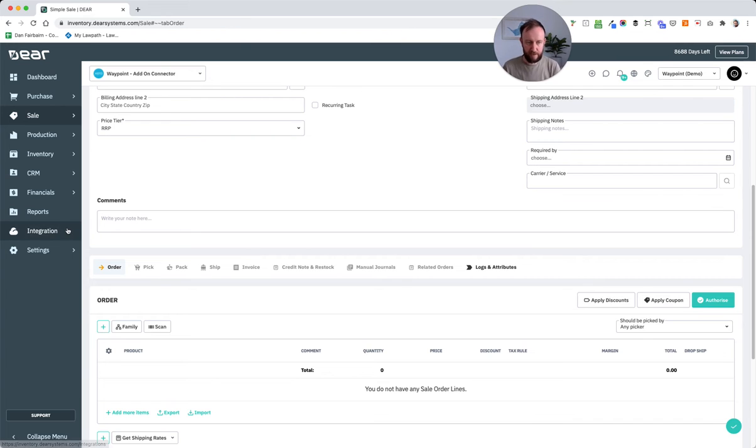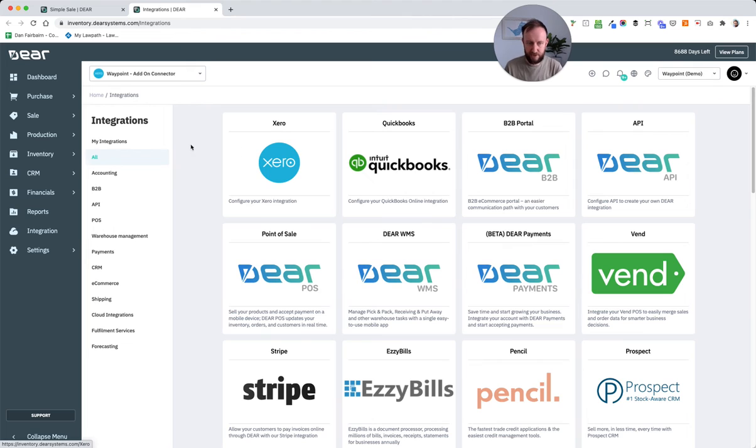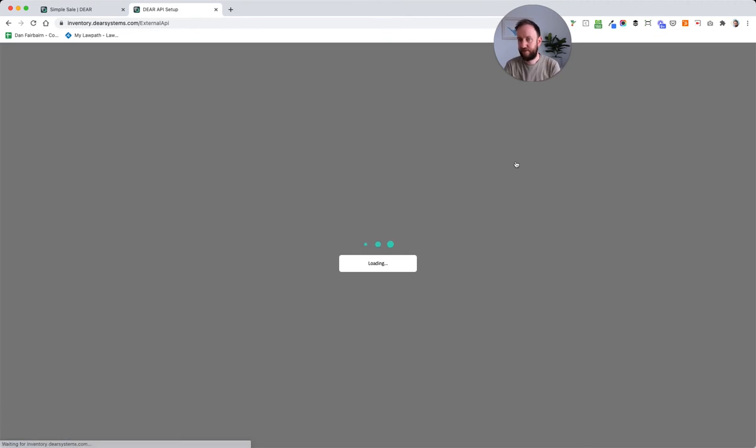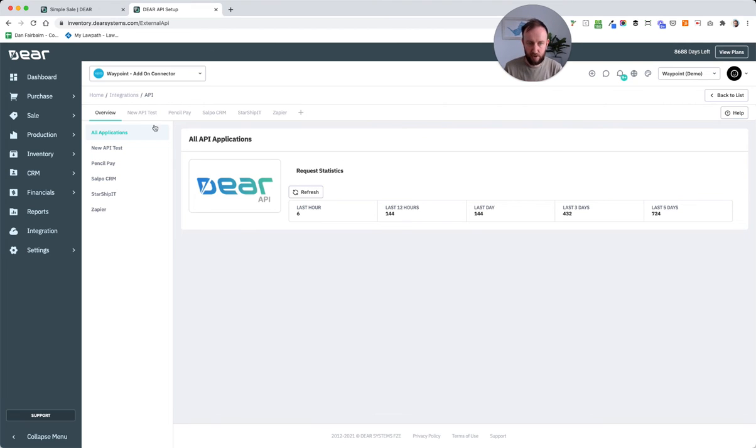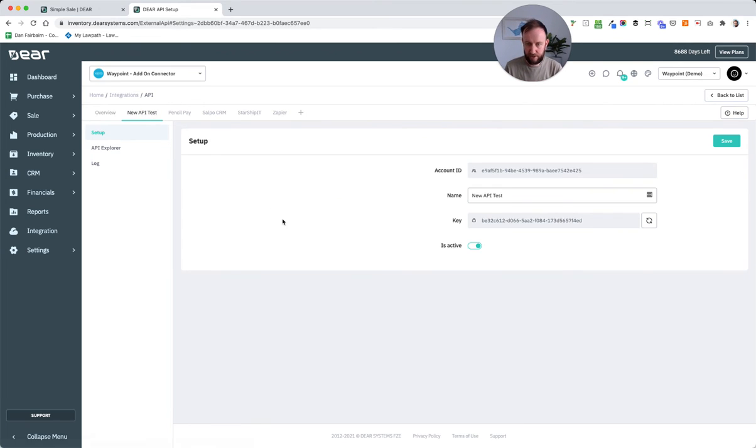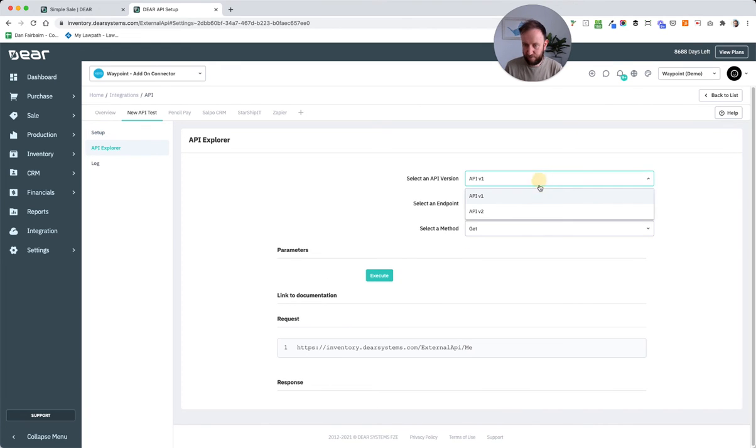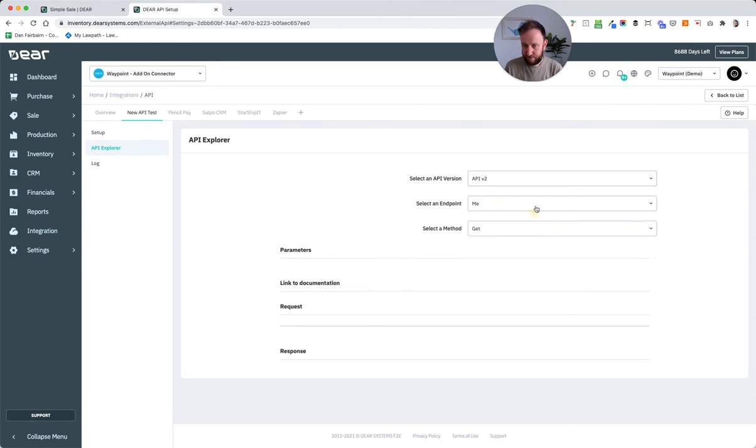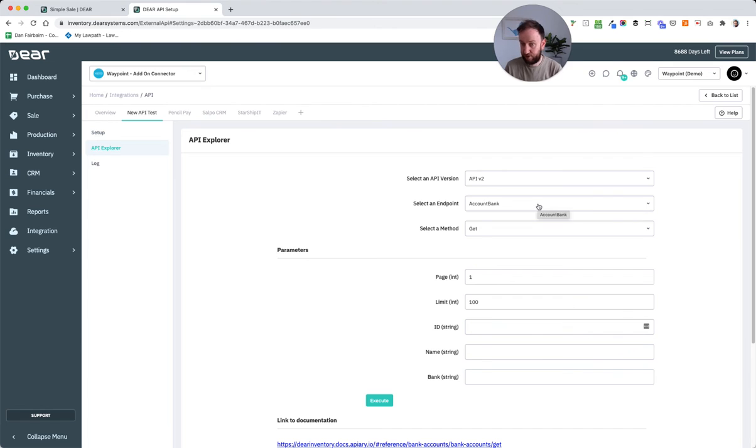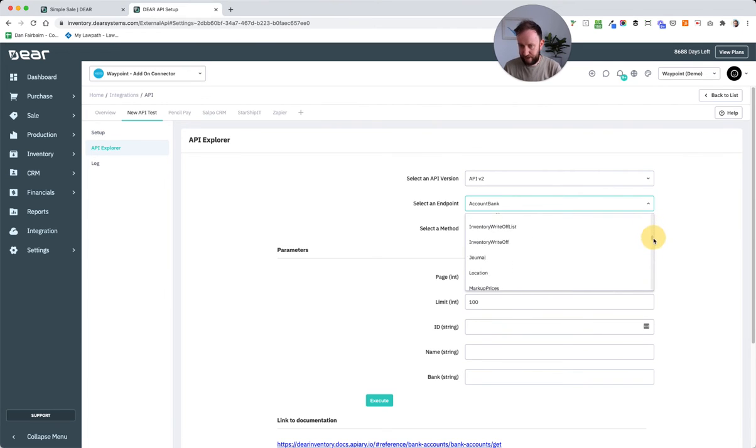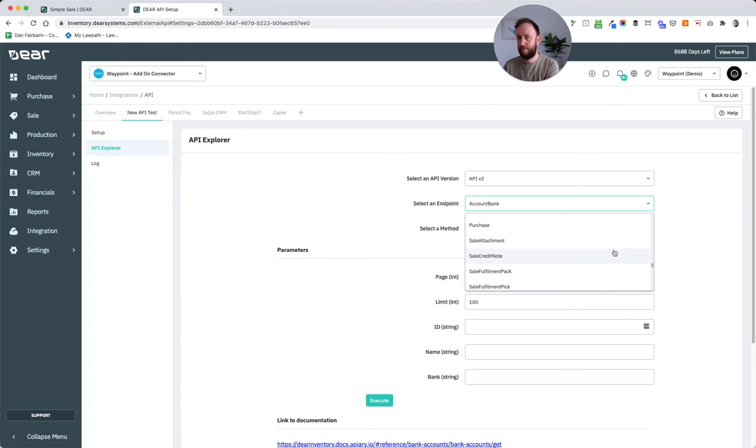That becomes particularly appropriate because when we look at the API, there's a number of different sale related calls that you can do both for get and post. So if we look at just a test API connection here, you'll see that if we look at the API version 2 and scroll down to the sale area, there's a whole series of different sale logics, sale subcategories effectively.